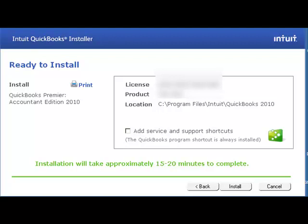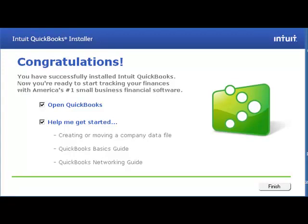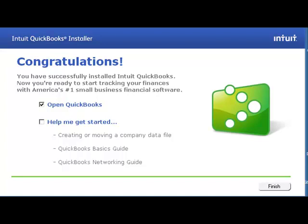I recommend that you uncheck this so that you don't have a lot of different icons installed on your desktop. Once you've done that, click Install. Congratulations, you've got your QuickBooks software installed on your computer. You'll see this congratulations window when QuickBooks has finished the installation. Click Finish and go to the We Train You To site to get started on your fast track of getting your QuickBooks up and running.